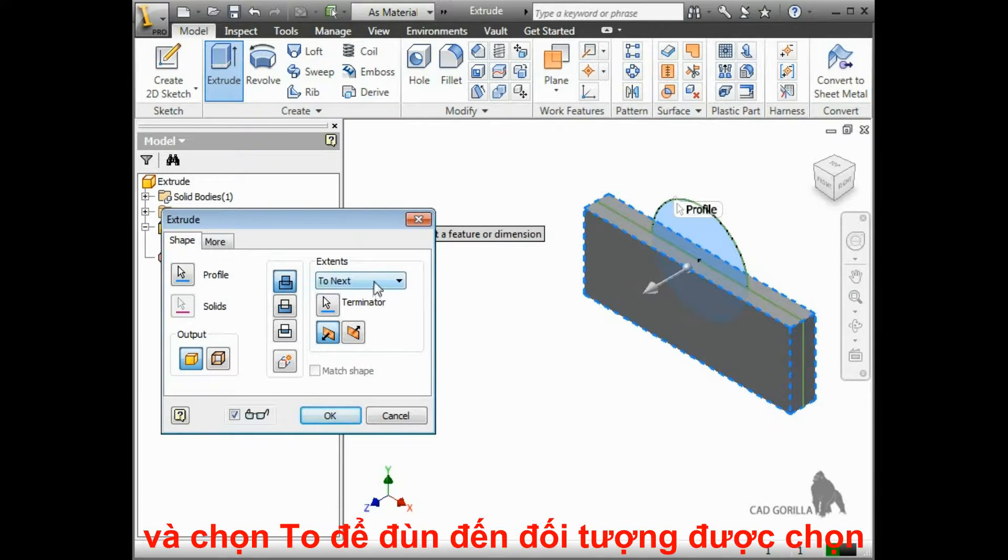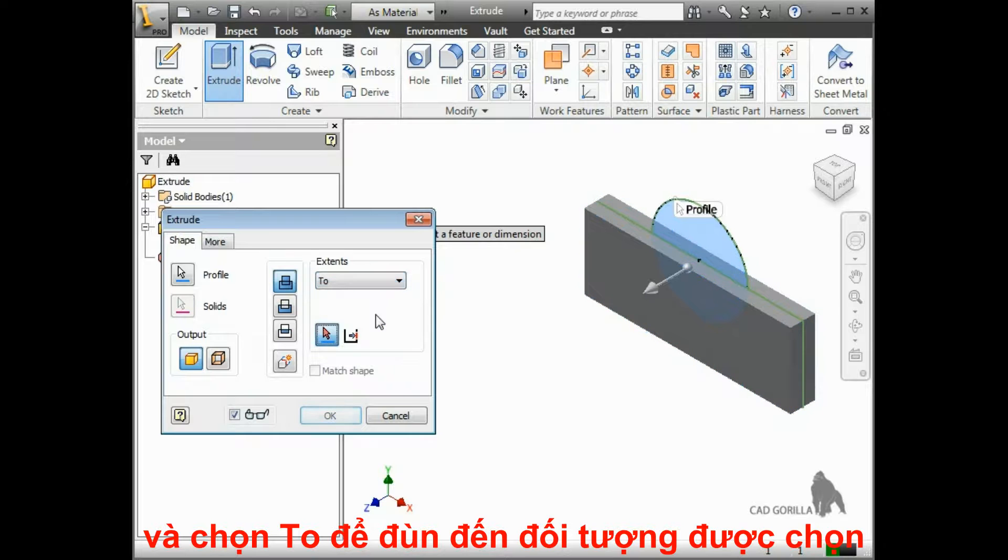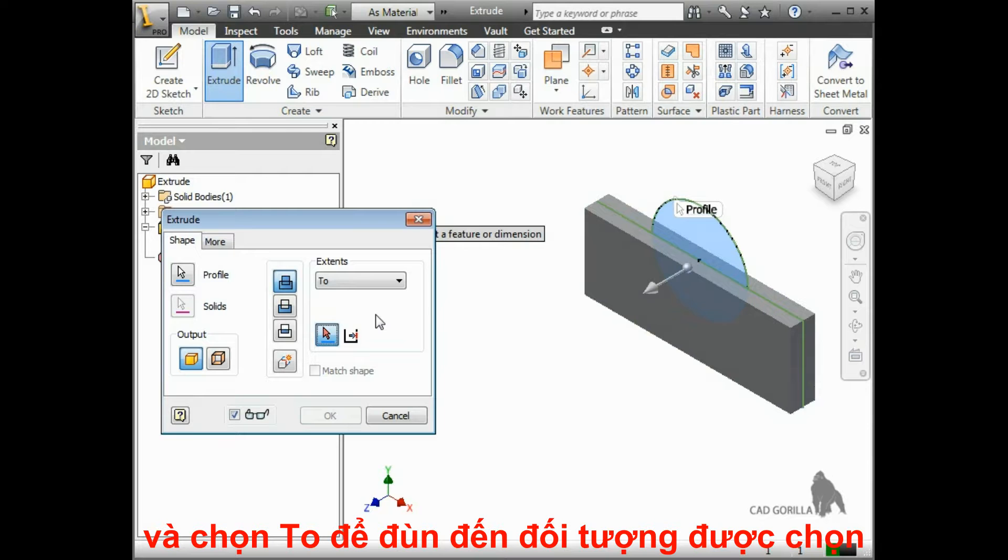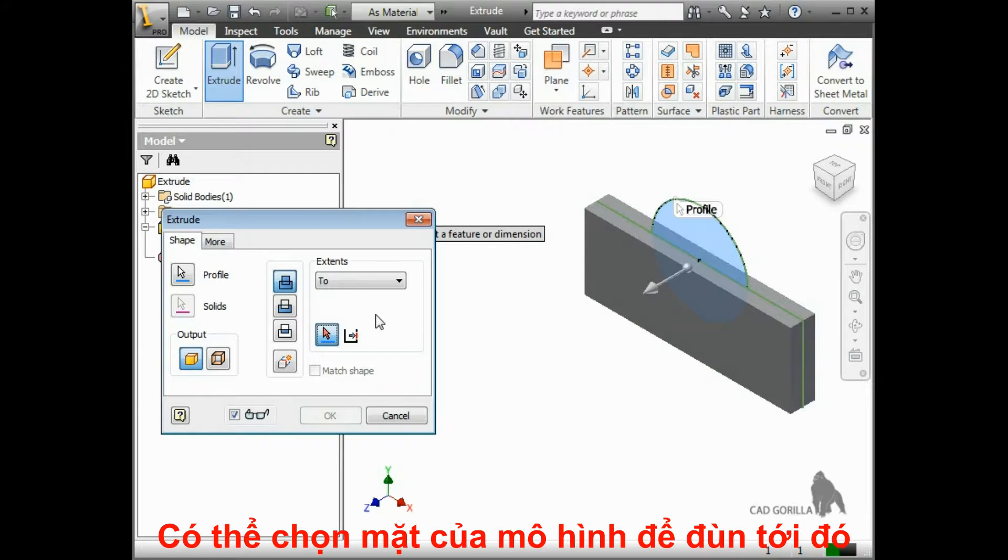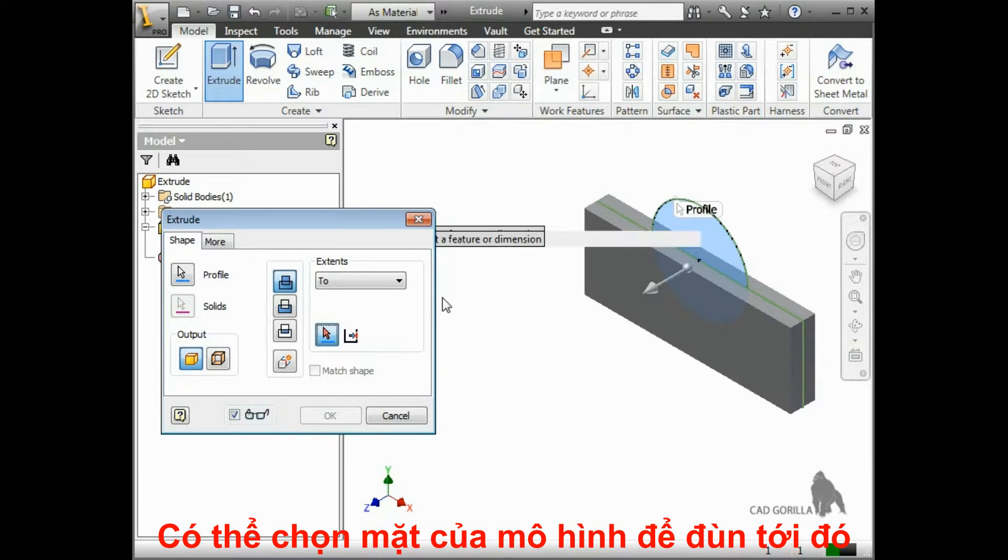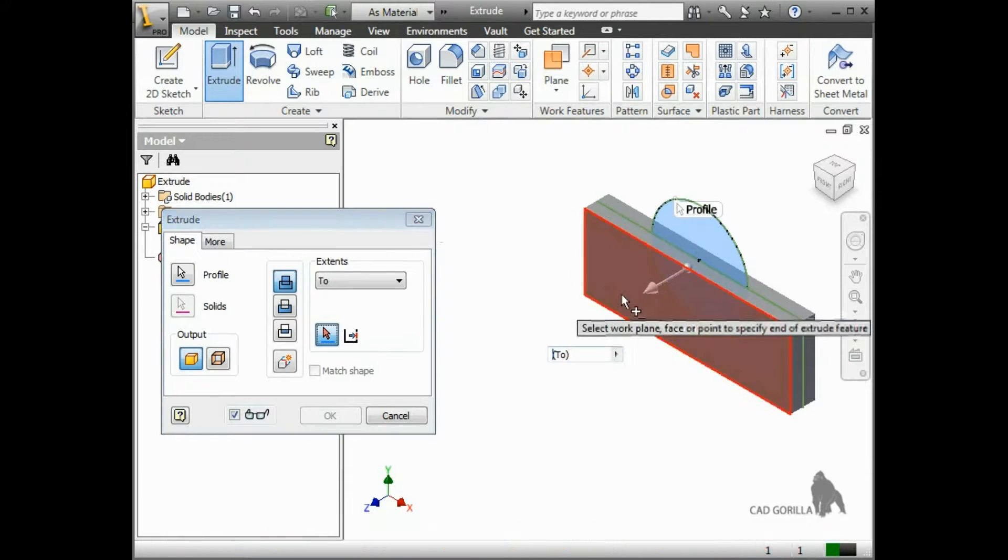The next extents option we have here is To. This option lets you select a model surface to define the depth for the extrude. When I select it, an arrow button is depressed, which lets you select the face of the model for the termination surface.